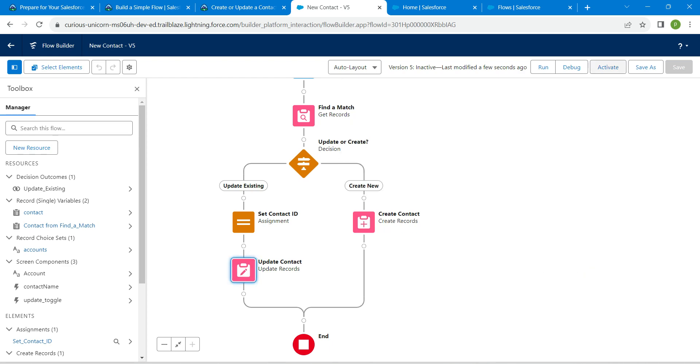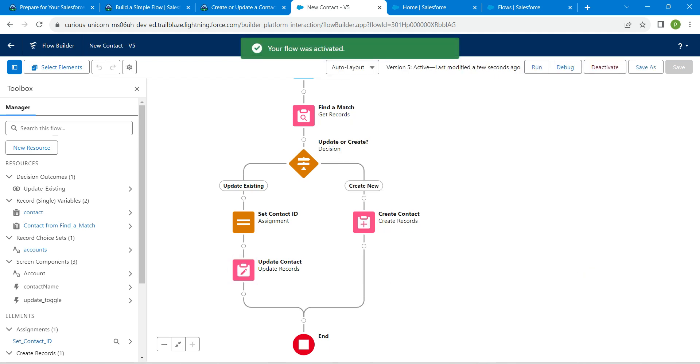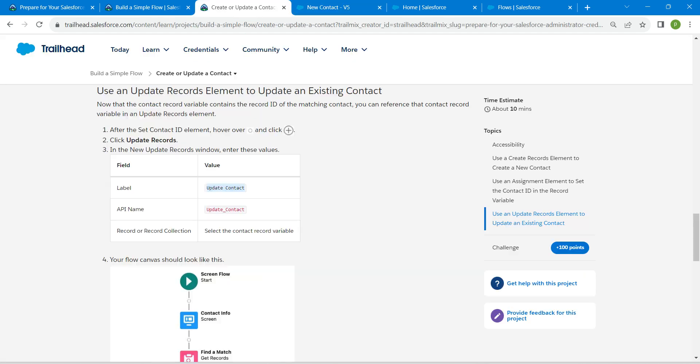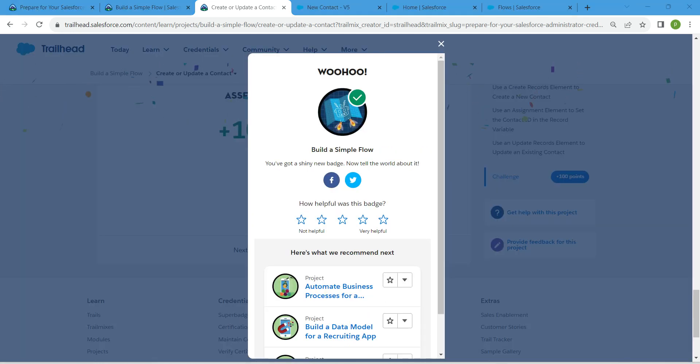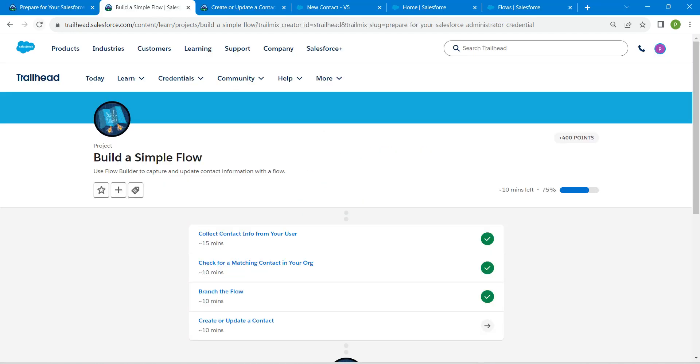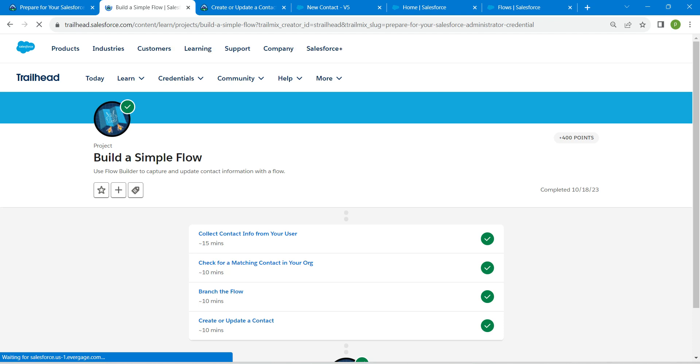And activate this as well. Hopefully we are done with this challenge as well. Now click on verify step. We have successfully completed all of these challenges. If you find this video useful, do subscribe to our channel. See you all in the next video. Until then, bye bye.